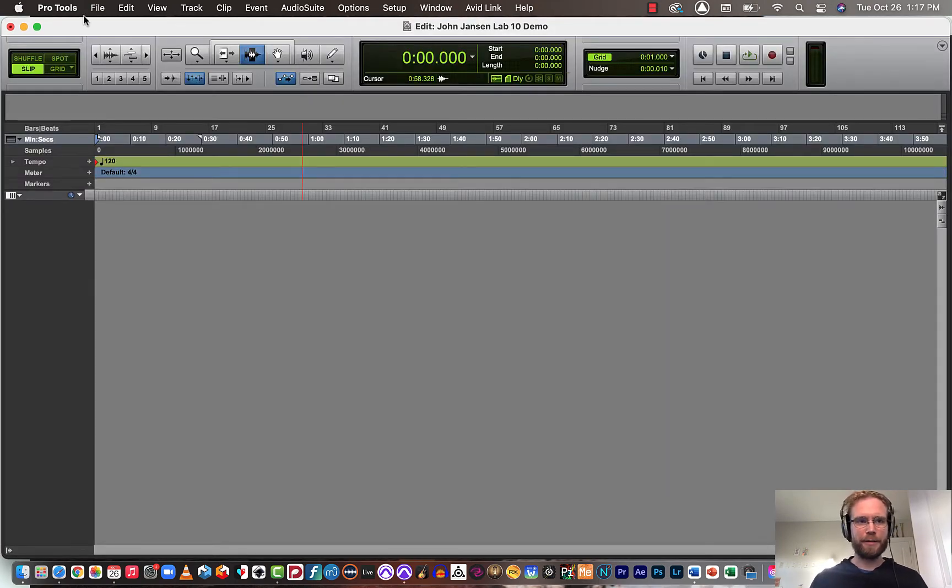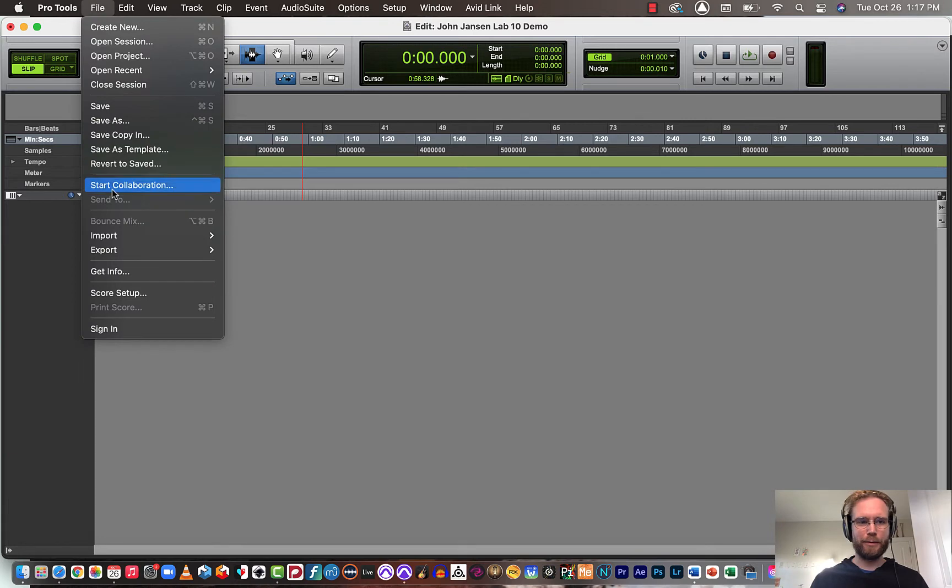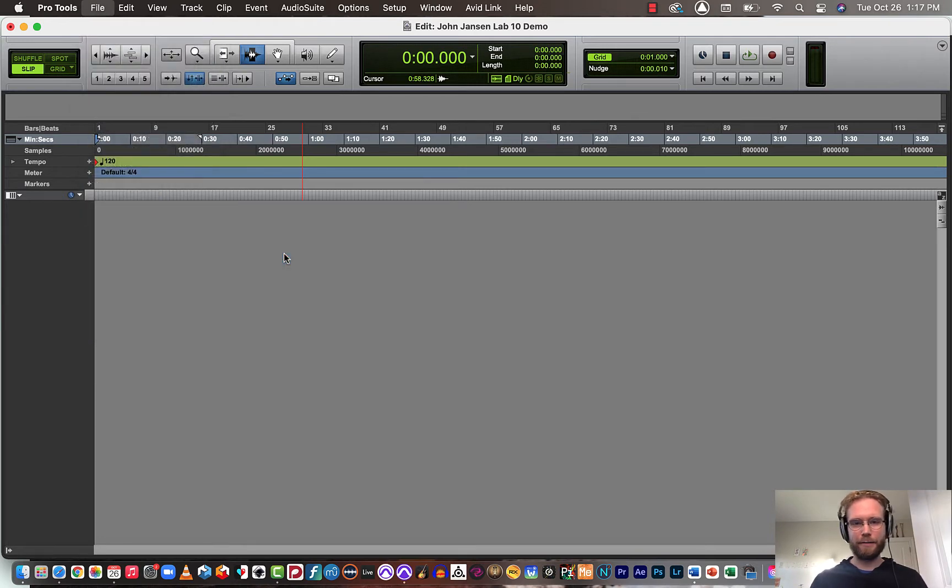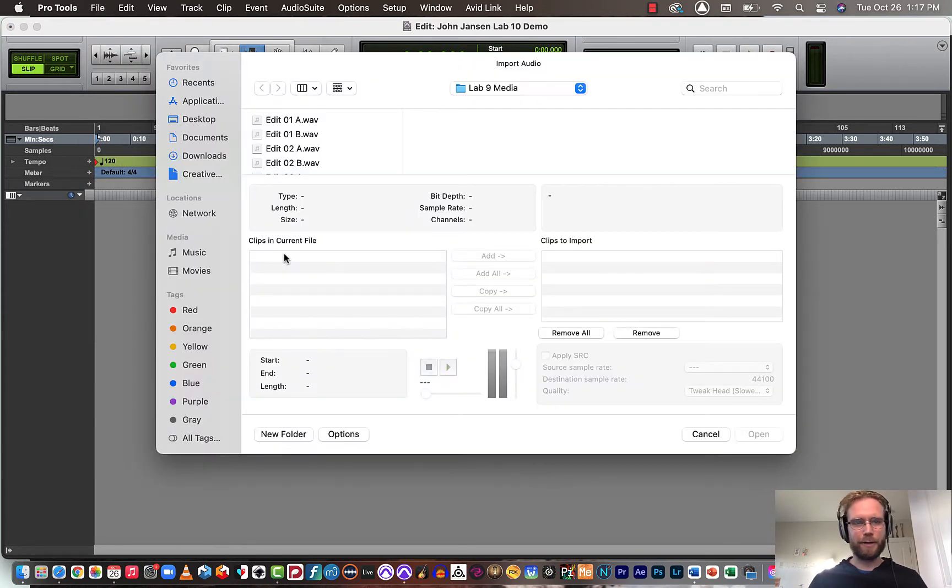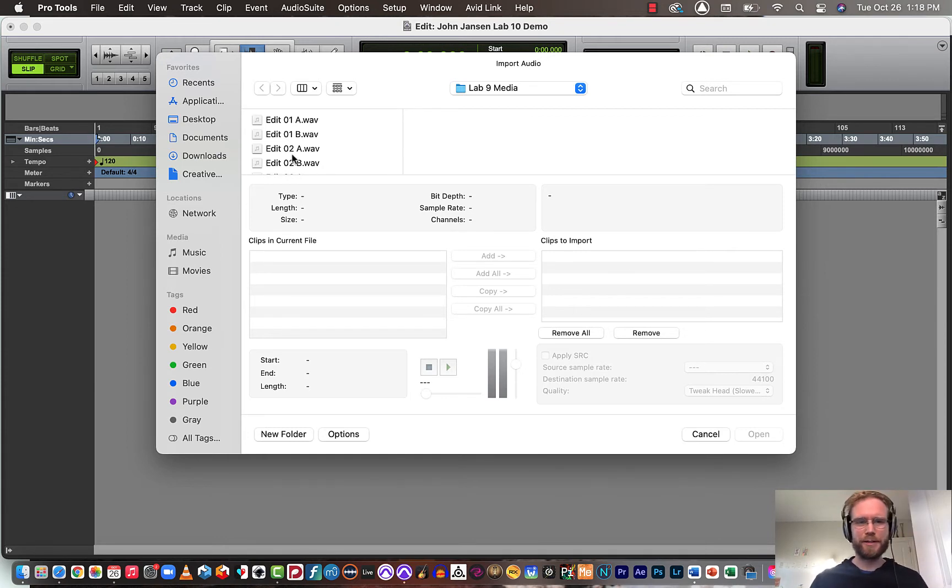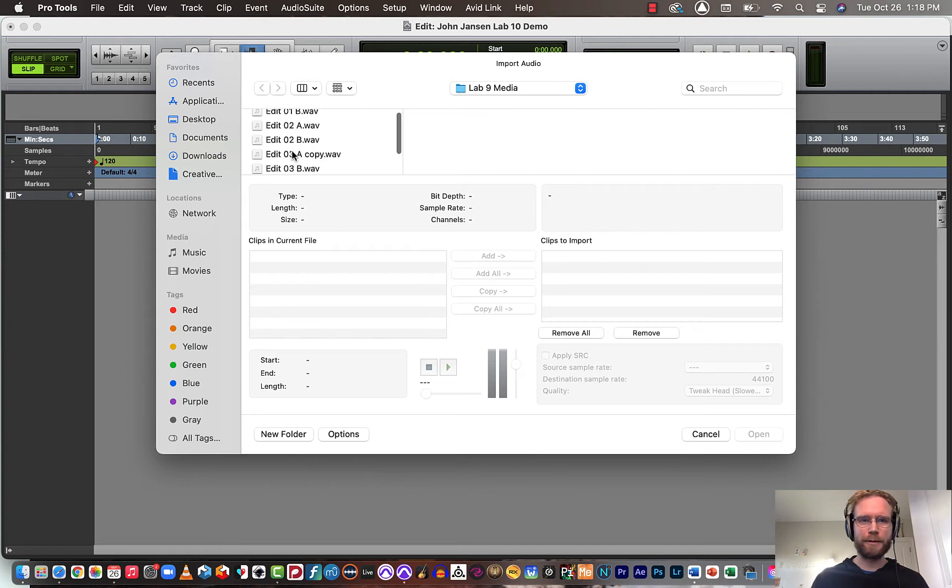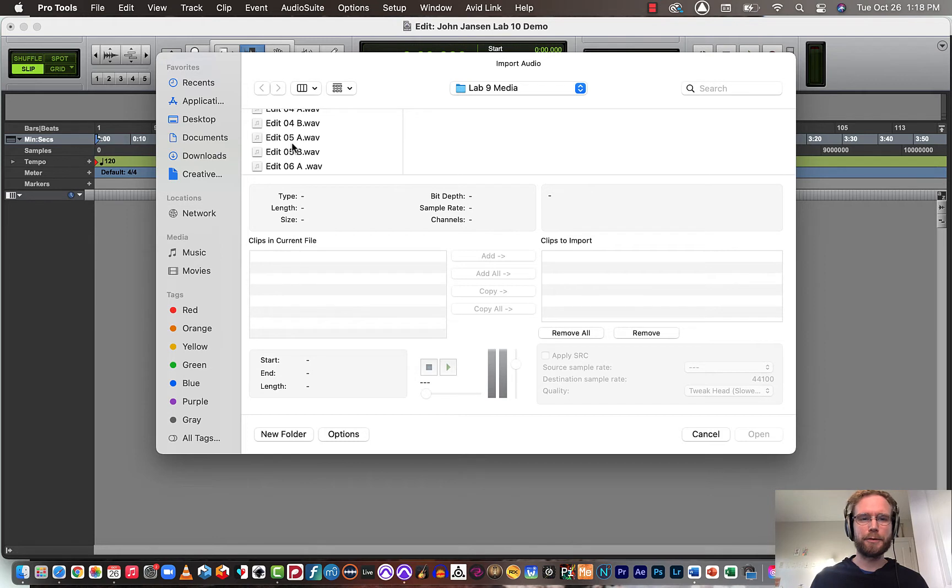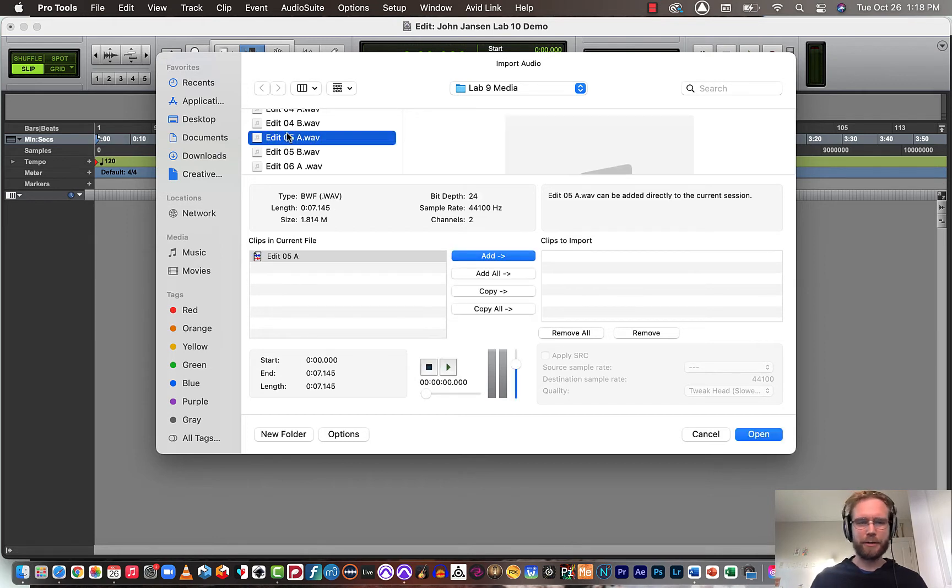I'm going to start by importing some audio. For your own Lab 10, it doesn't really matter what audio you use. It could be something from one of your GarageBand sessions, or it could be something you found on freesound.org. You could try recording something new using one of the MIDI instruments in Pro Tools. It's really up to you, just need some kind of audio to work with.